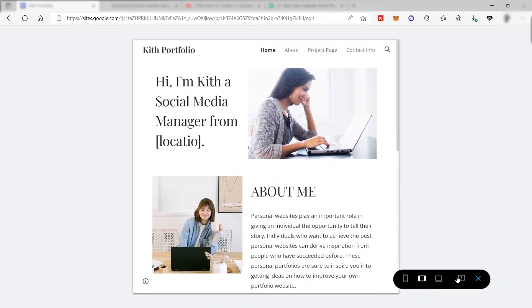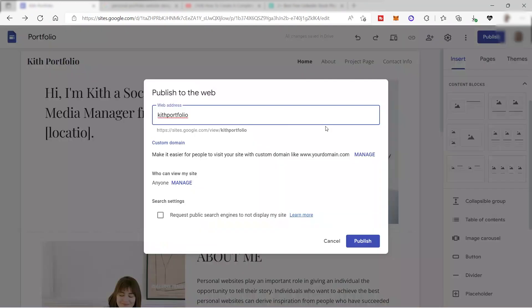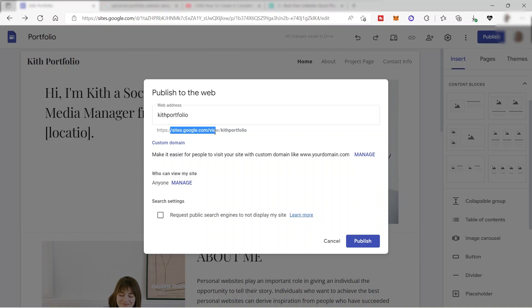Once you're ready to publish, close the preview and click the publish button. You can publish your website for free with a Google Sites domain. If you want your own personal domain, you'll need to purchase one. That's all for today's video — if you have any questions, comment down below, and thank you for watching!